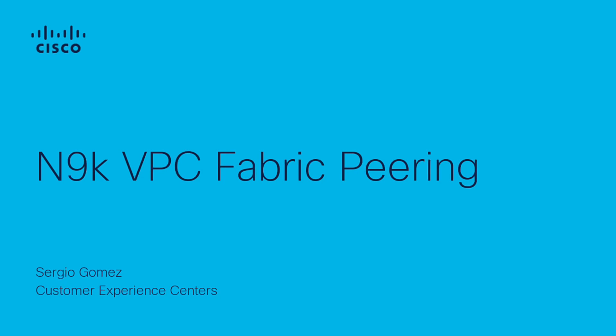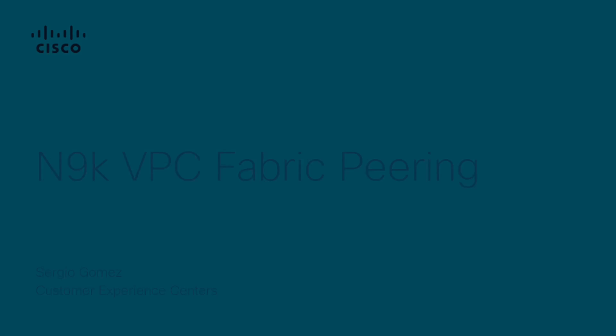Hi, Sergio Gomez with Cisco Tag TerraCenter Routing and Switching. Today I will show you how to configure a VPC Fabric Peering on a pair of Nexus 9K devices.